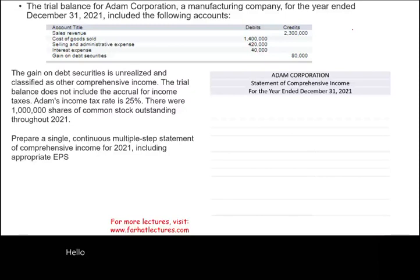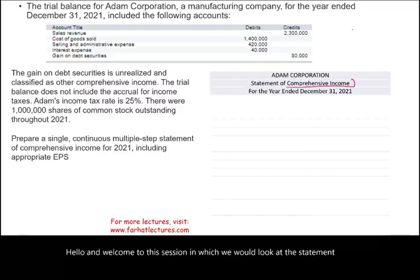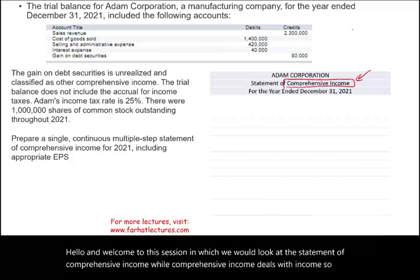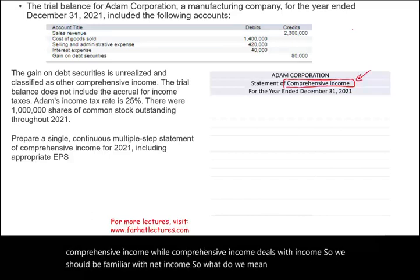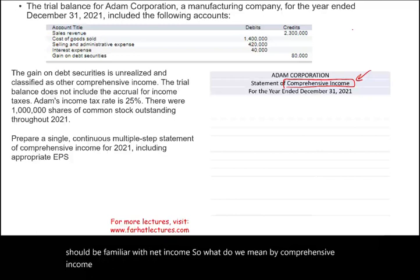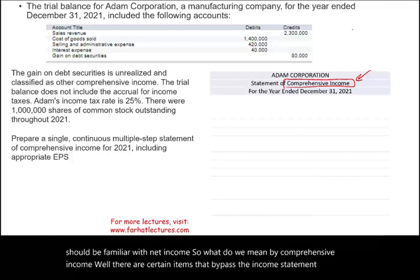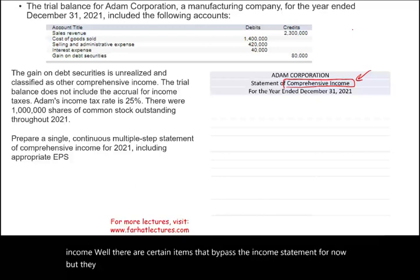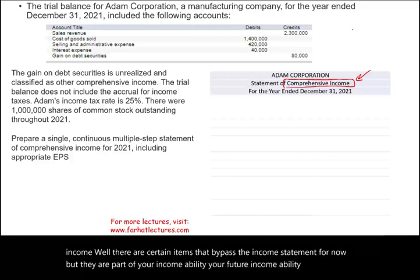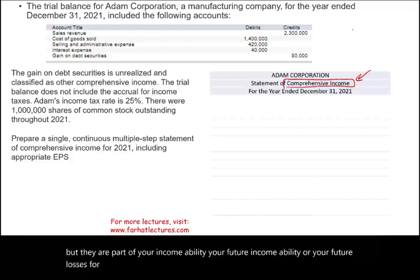Hello and welcome to the session in which we look at the statement of comprehensive income. Comprehensive income deals with income, so we should be familiar with net income. There are certain items that bypass the income statement for now, but they are part of your income ability or future losses, and therefore they are listed as part of comprehensive income.